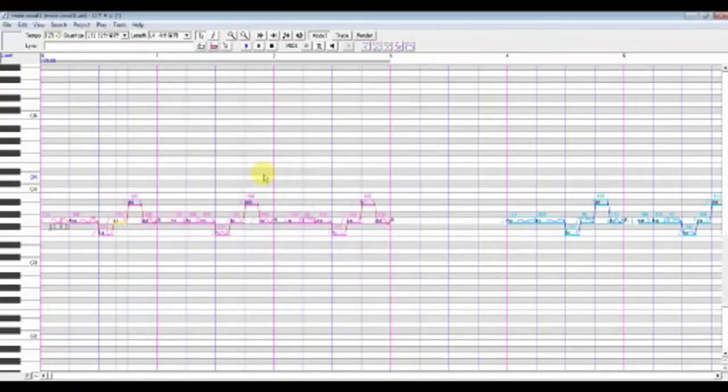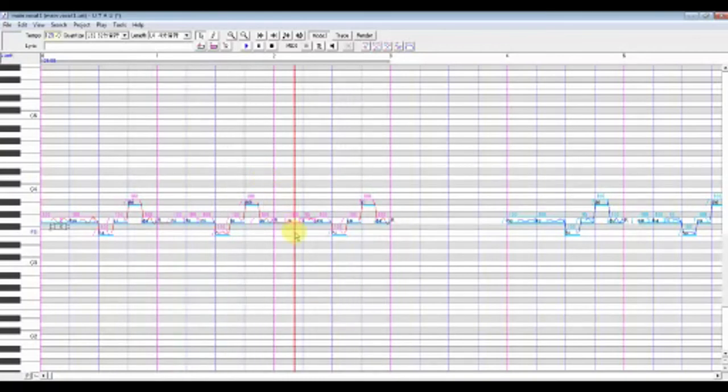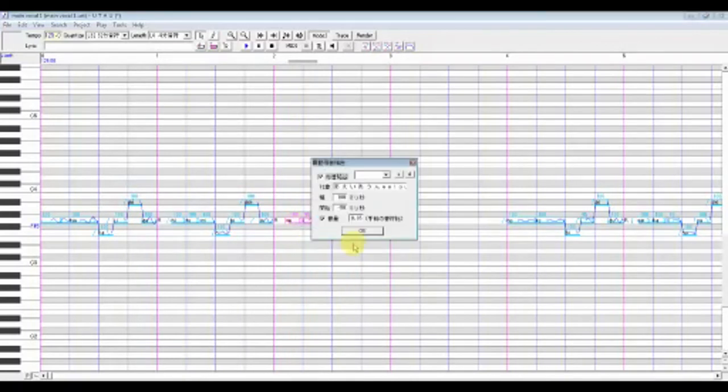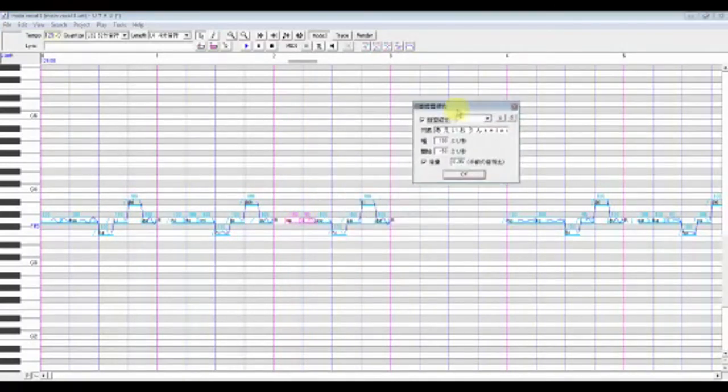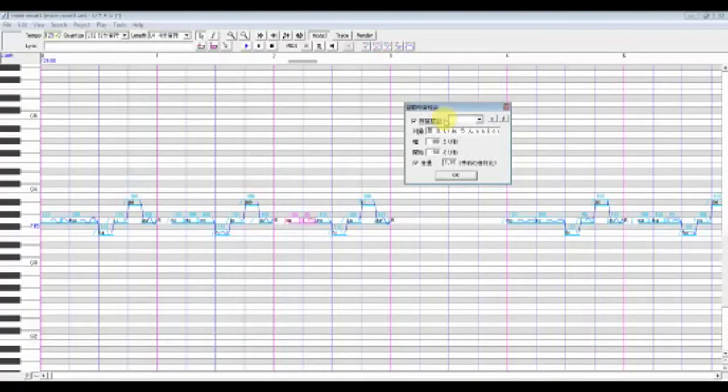Did I already crossfade this? Let's see. Another important way to smooth out USTs is crossfading. This is good for smoothing out vowels and the nn sound.